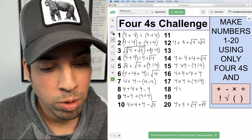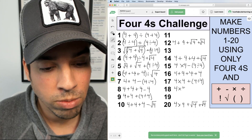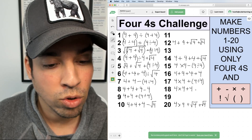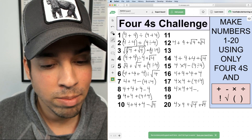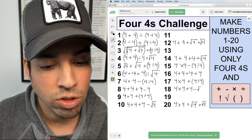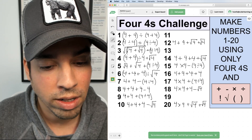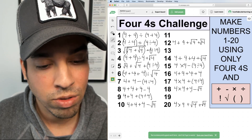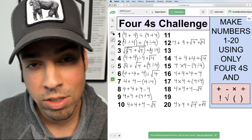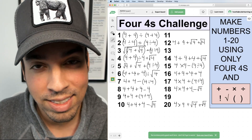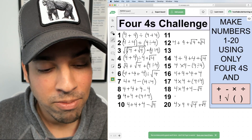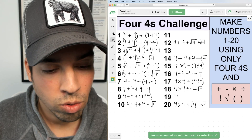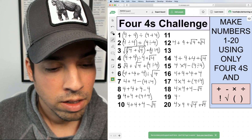For eighteen, I'll start with 4 × 4 = sixteen, add four to get twenty, and then subtract √4, which is two. So sixteen plus four is twenty, minus two is eighteen.